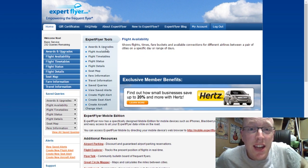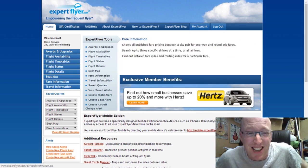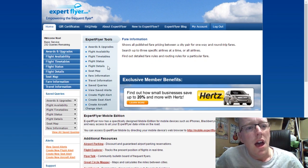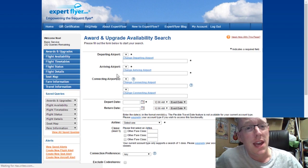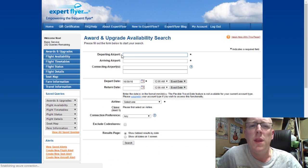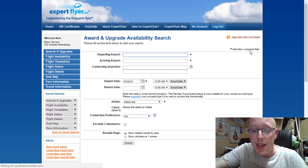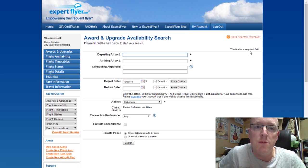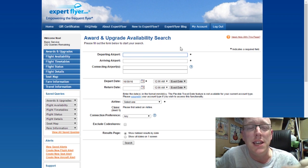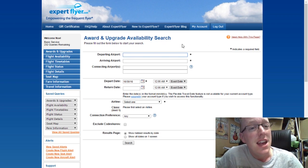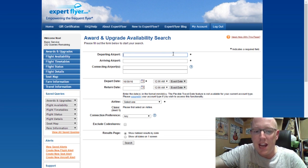Here are all the tools that you can use down the left-hand side, and I'll basically go through each one individually. The awards and upgrades tab is one that I don't really use that often. What it lets you do is find any chance of getting an upgrade on a flight. It basically shows you how busy the business class cabin is and whether you have any chance of getting an upgrade on the flight you're taking.